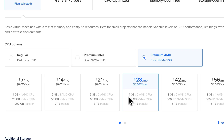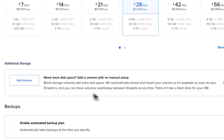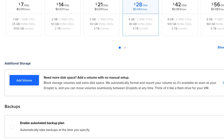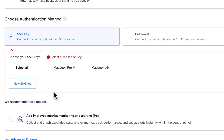Scroll down and you'll have a choice between various droplet types and sizes. For this demonstration I'm using a shared CPU basic plan; however, you might want to use a CPU or memory-optimized dedicated CPU plan. Make sure to use at least 4 gigabytes of RAM and 2 CPUs for bare minimum performance. You can always scale the droplet up or down, so don't worry too much about making the right choice now. You can also attach a volume for additional disk space if you use Appwrite storage extensively.